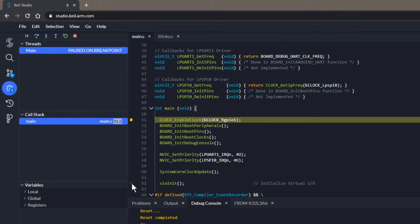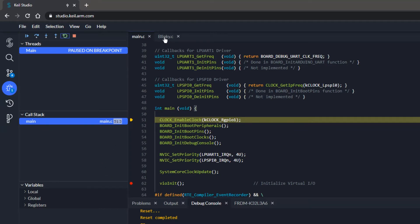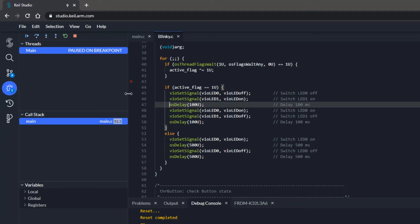First, I set a breakpoint at this line, so that the execution is halted before the virtual IOs are initialized. Then, I set another breakpoint in blinky.c at this line.